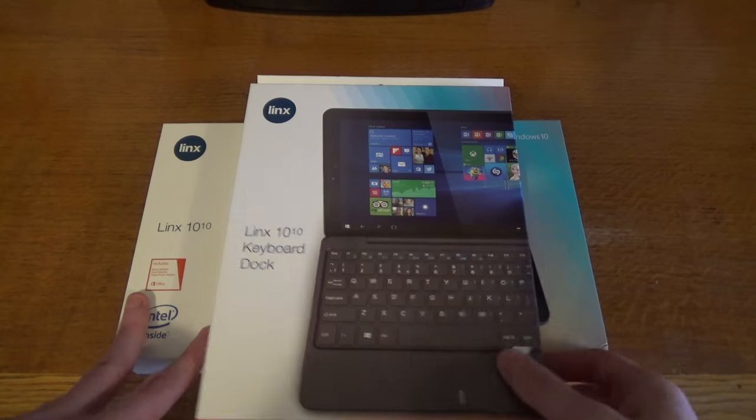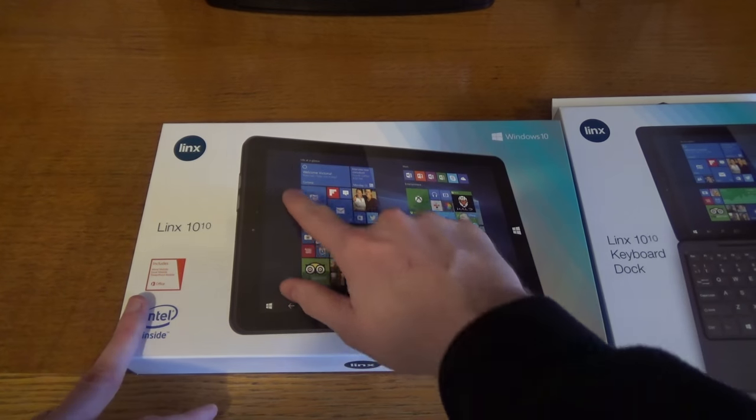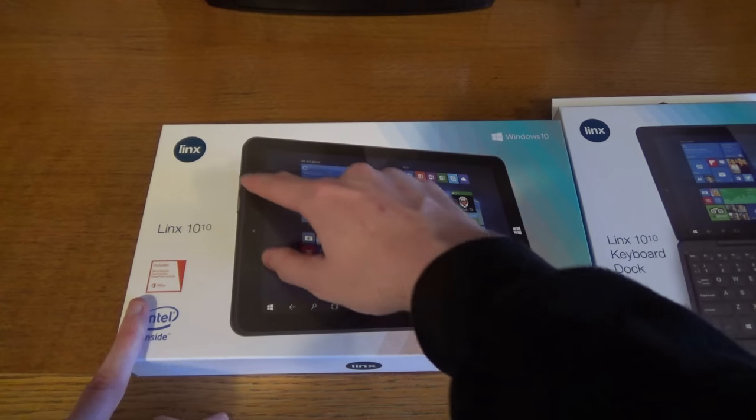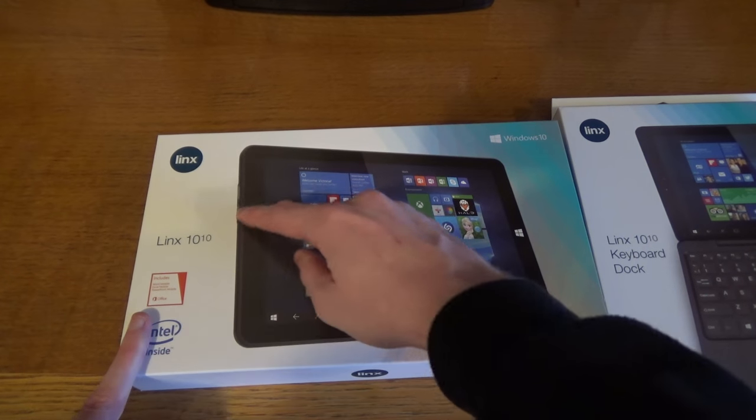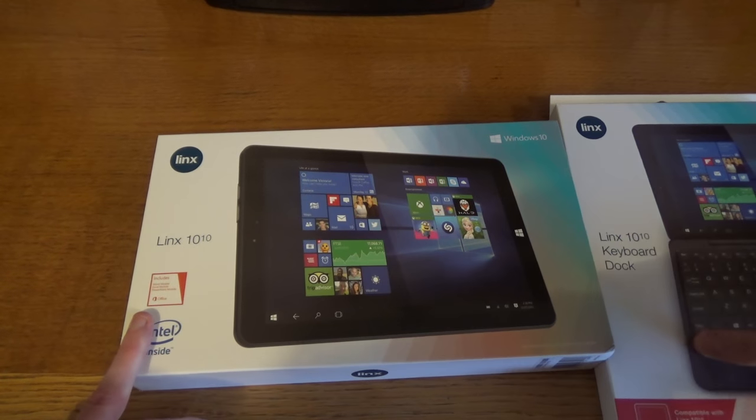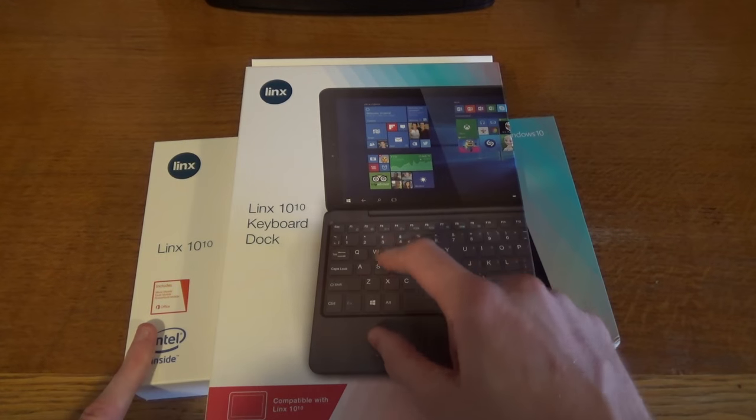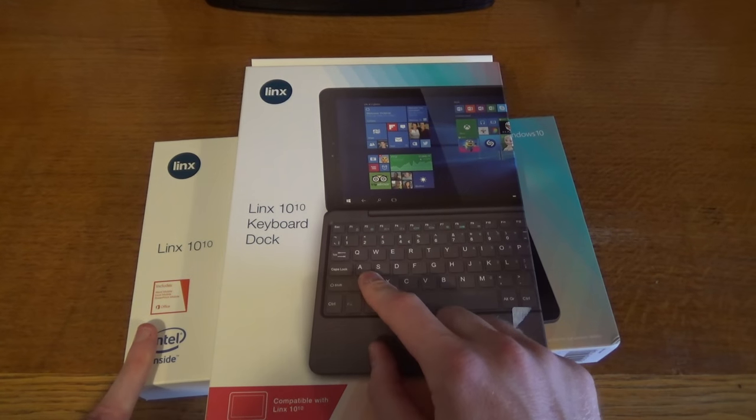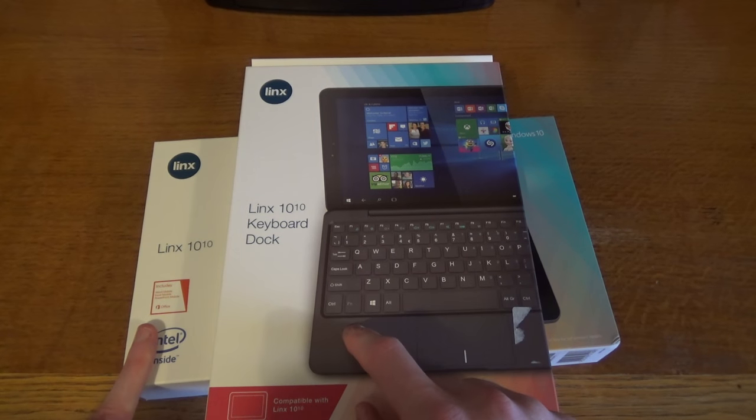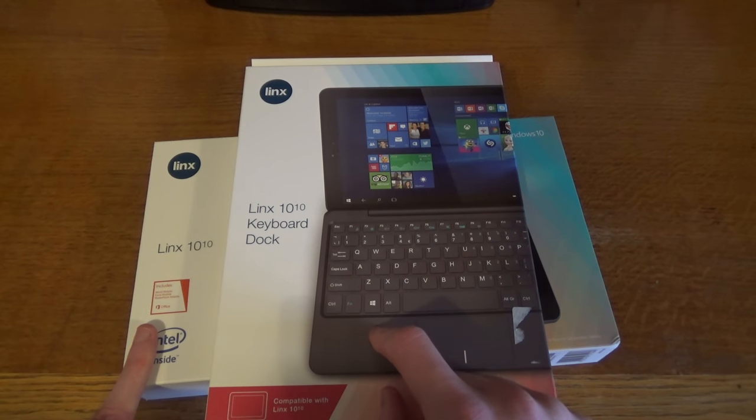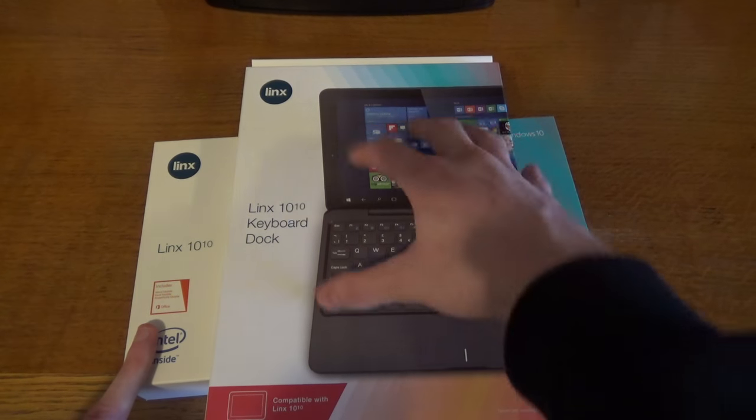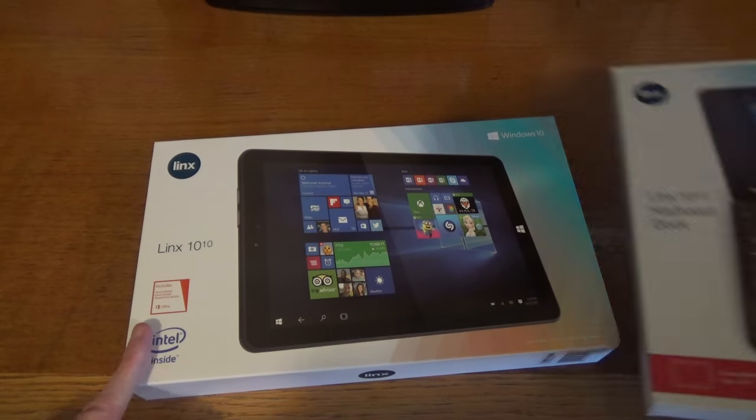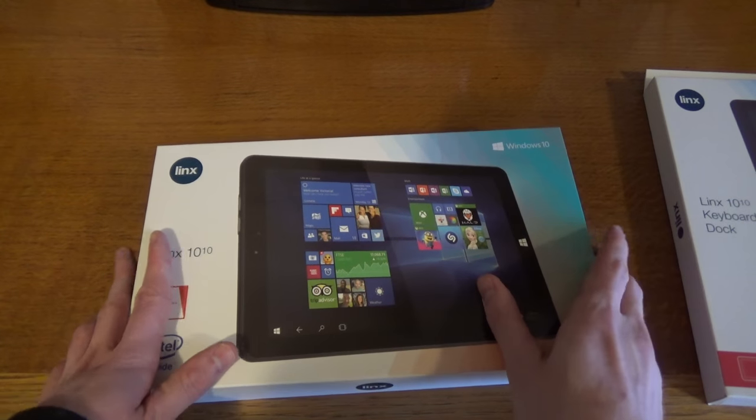This has actually got now some proper USB ports on the side here rather than the mini ones. And the keyboard dock is also a proper keyboard, not the little fabric keyboard kind of thing that you have on last year's model. So it actually makes into a proper laptop.